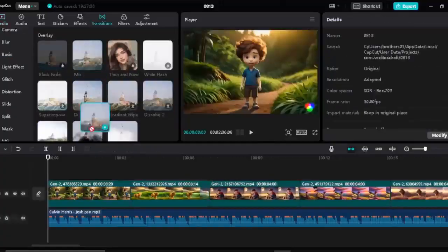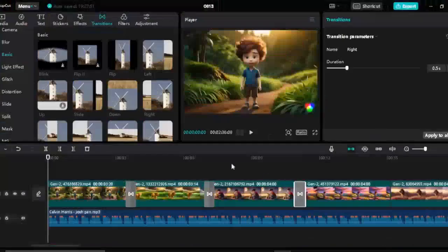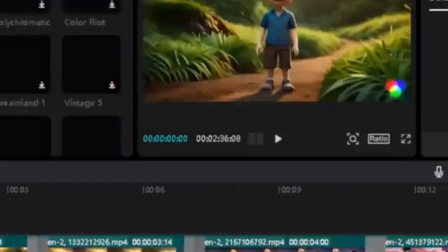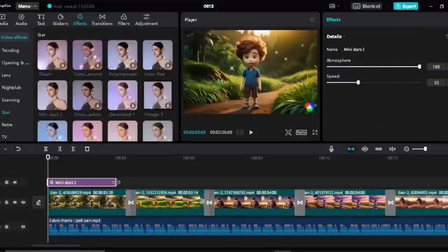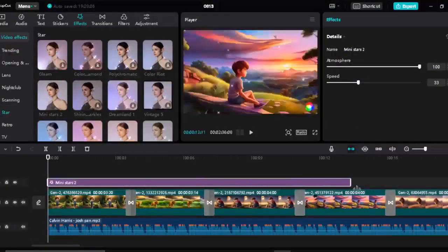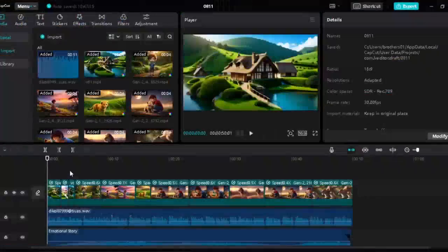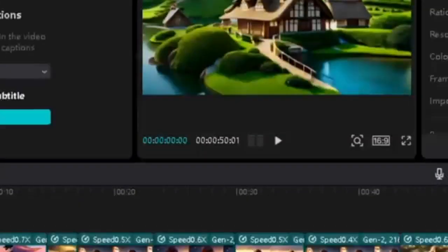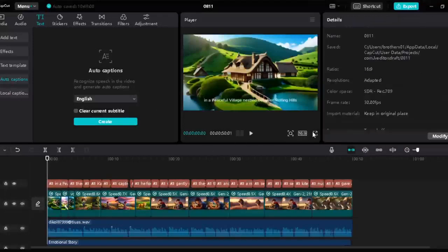In this video I will use some basic transitions that you will find on CapCut for free. Then from the effects section I will use the mini star effects. If you can't understand any of the steps, simply watch the video again in slow motion, because CapCut is a very easy editing tool. You can also add subtitles very easily — just go to text and auto captions, then click on create. Now you can check out the result.